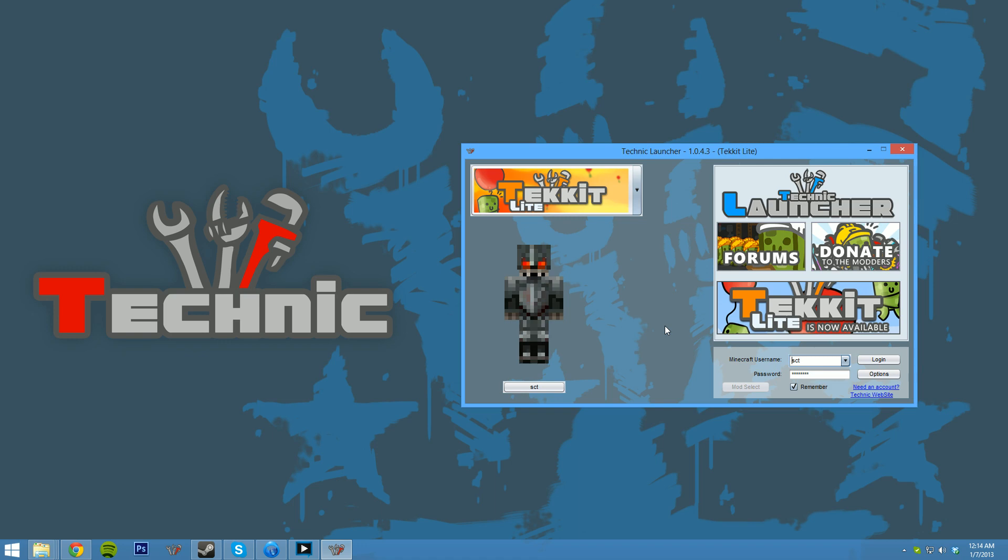I'm sure you've noticed the new cosmetic changes we've made to the launcher. Those are much needed and definitely made it look a lot better. But on top of that, we've also added some new back-end features that I think a lot of you are going to really enjoy.